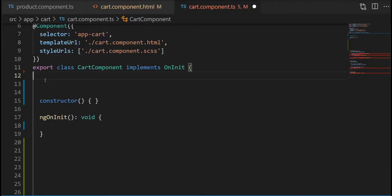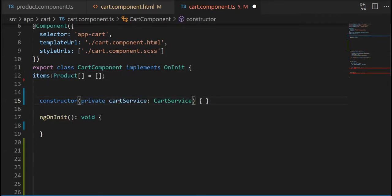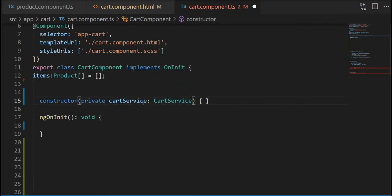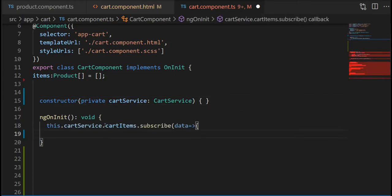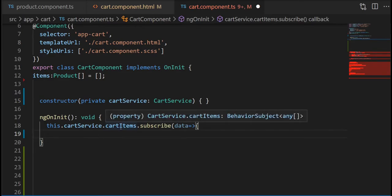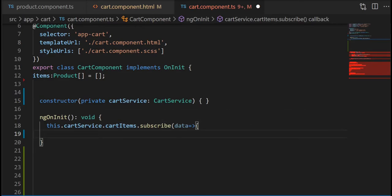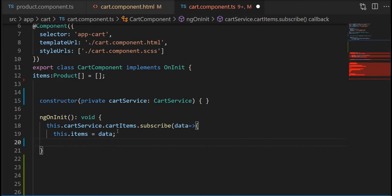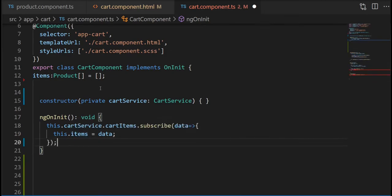Okay, so let's start by defining a property called items. We're gonna inject the cart service inside the constructor and then we're gonna subscribe to the cart items. And the data we received from there we're gonna assign it to the array or property that we just defined.